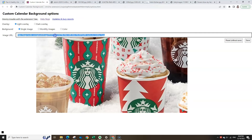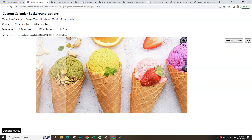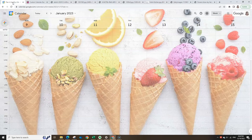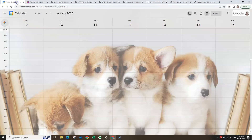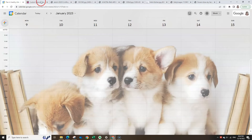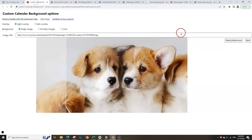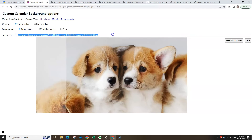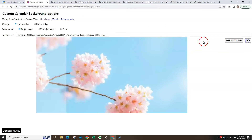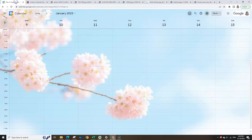My favorite photo background for Google Calendar is always a beach photo because the ocean is my happy place. In the comments, I'd love if you'd share with me what type of photo you're going to be using for your Google Calendar background. I'd love some new ideas and to get some inspiration from you.